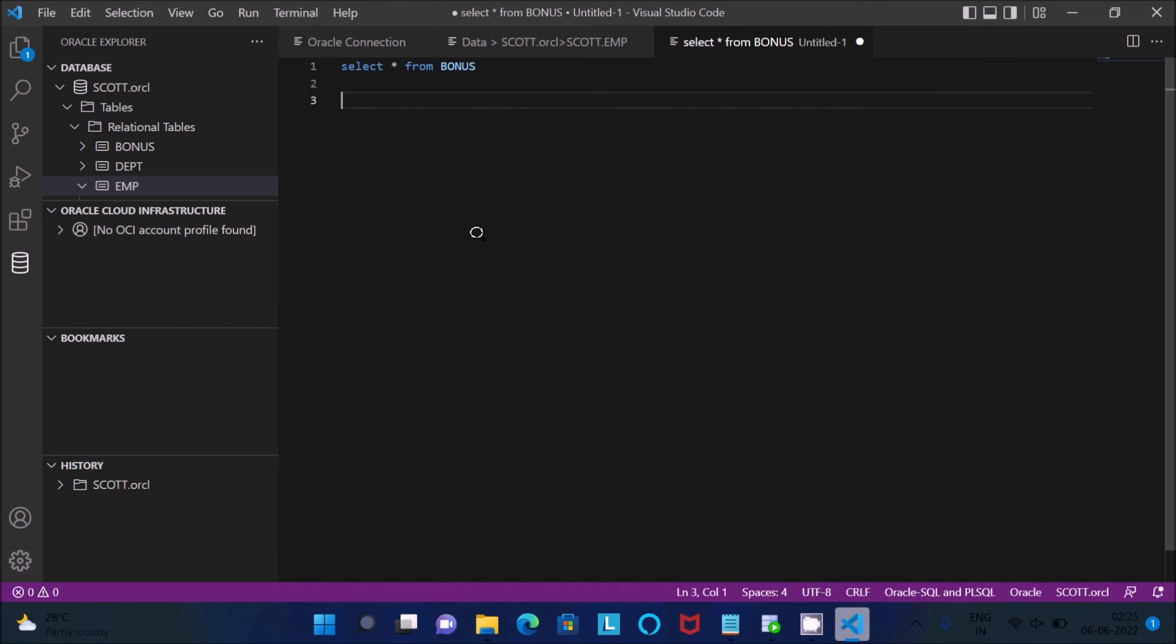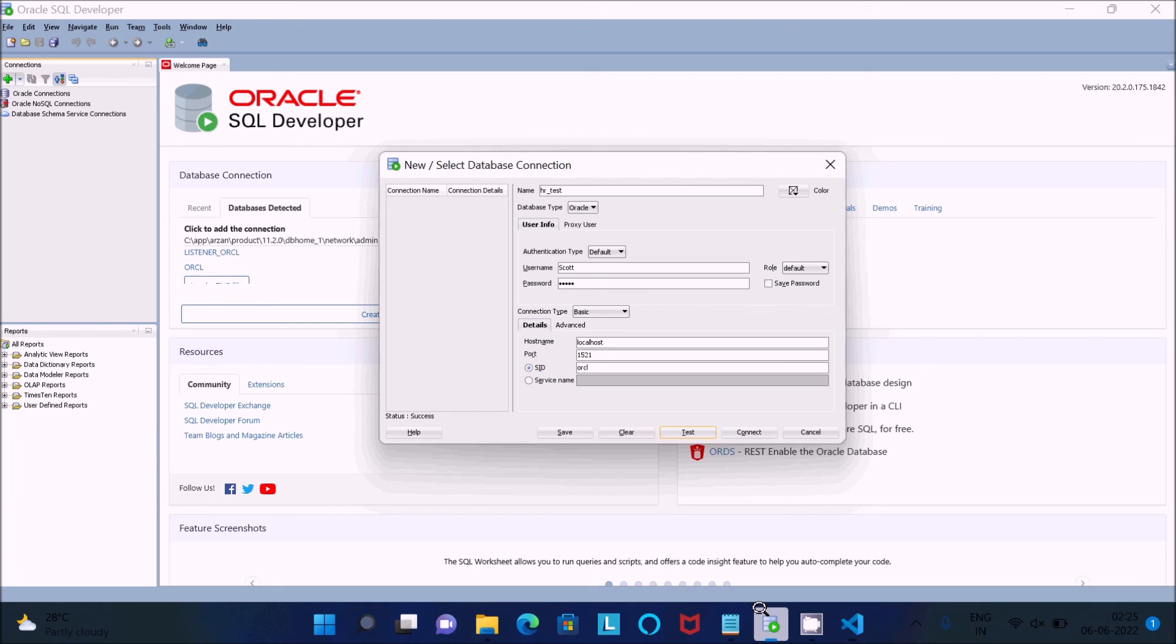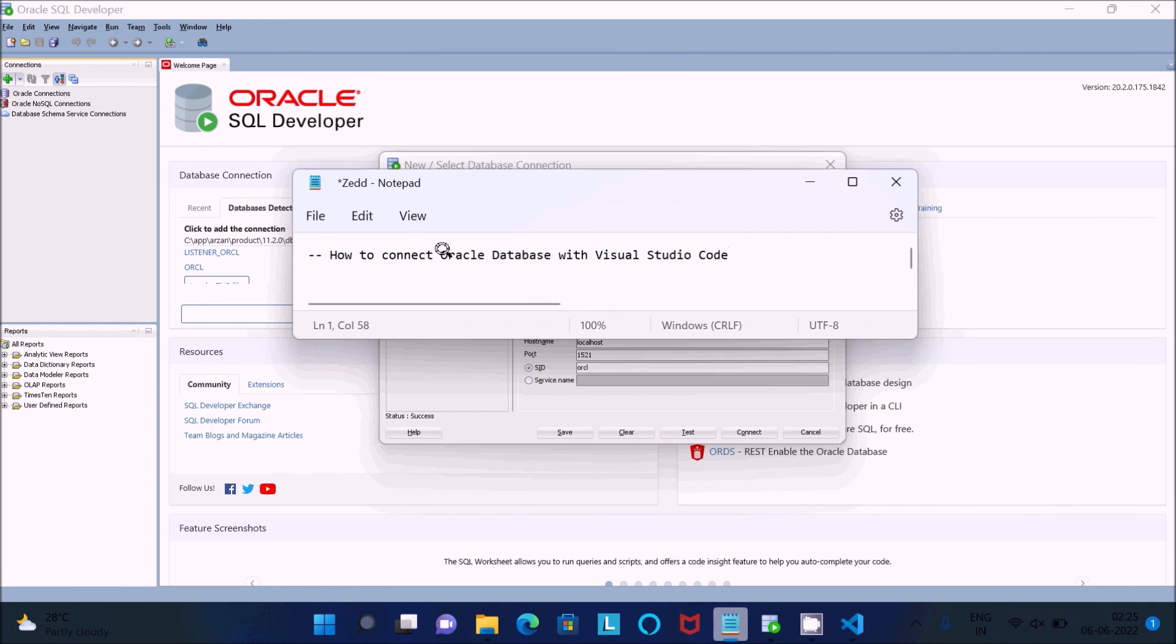So this is the way we can connect Oracle with Visual Studio Code. I hope guys this video is helpful for you. This video is over, so thanks for watching, see you next week, thank you.